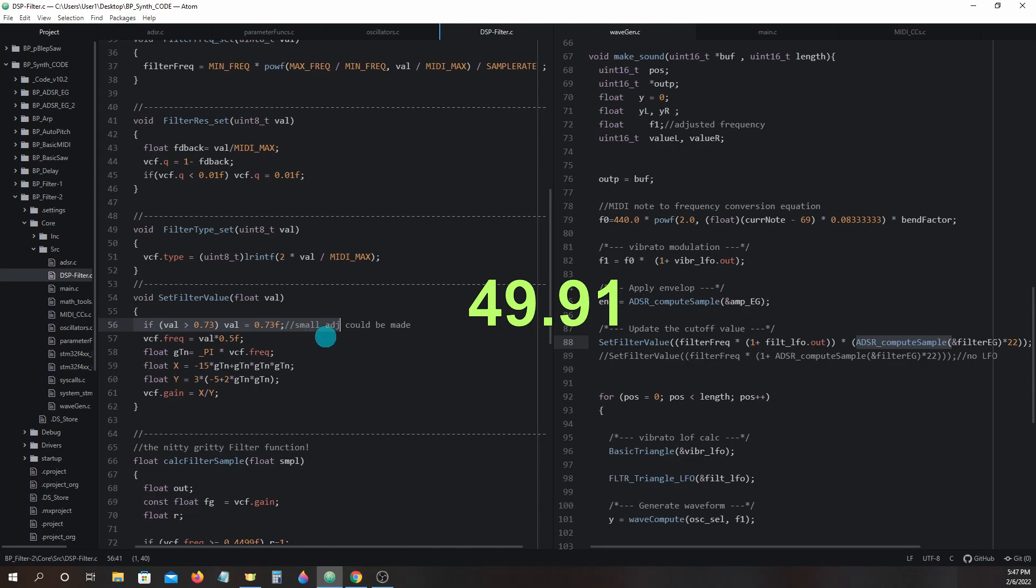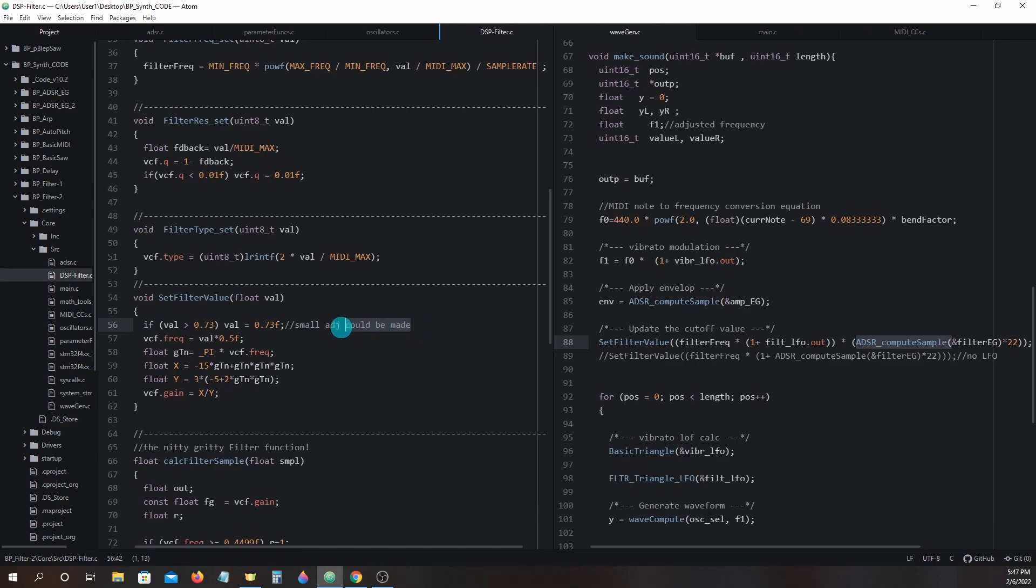But because of this limiter code we can be assured we won't be passing on a value that is beyond what the filter code can work with. I placed a small comment that this limiter could be adjusted slightly if you'd like.